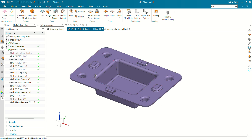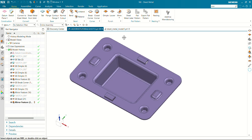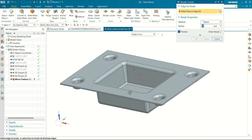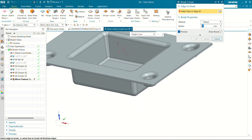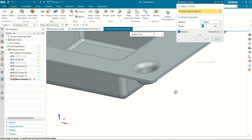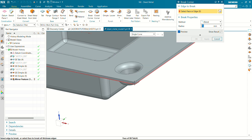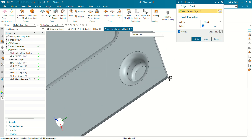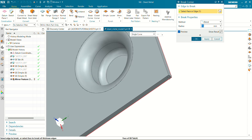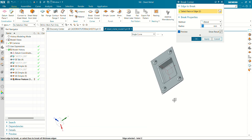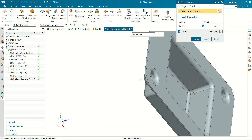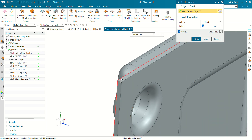Now we are going to create a corner radius at these four corners. Go to break corner — bend radius will be 50mm. Select this edge, select this edge. Click OK.